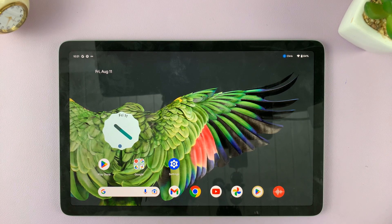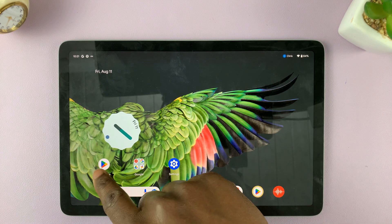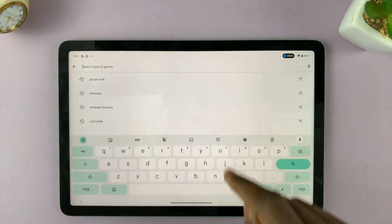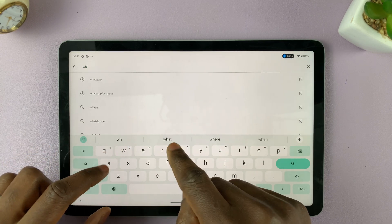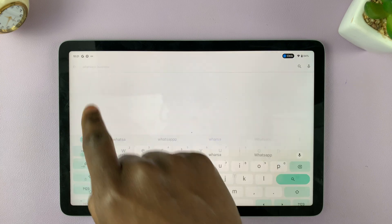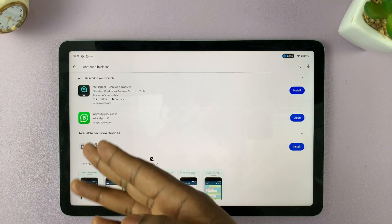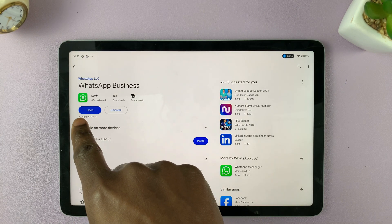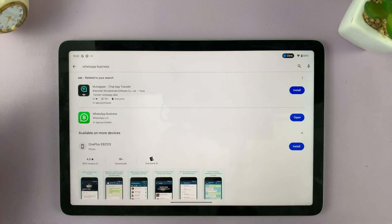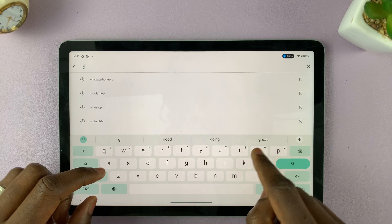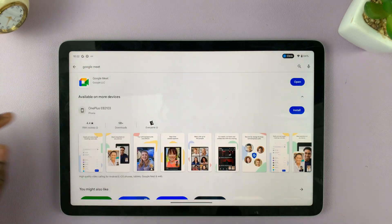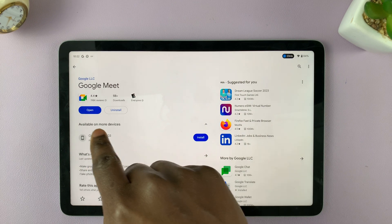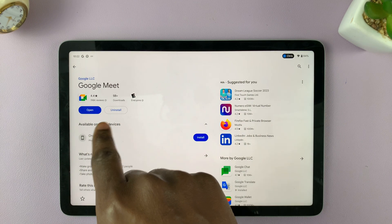To start, you have to make sure that you have the app you want to use installed on your Google Pixel tablet. Simply go to the Play Store and search for the app. For example, I'm going to search for WhatsApp. You can use WhatsApp Business or just the normal WhatsApp. I have WhatsApp Business installed, as you can see — that's why we have the uninstall and open options. I'll also make sure that Google Meet is installed on my Pixel tablet, and as you can see, it's also installed. So that's the first step.